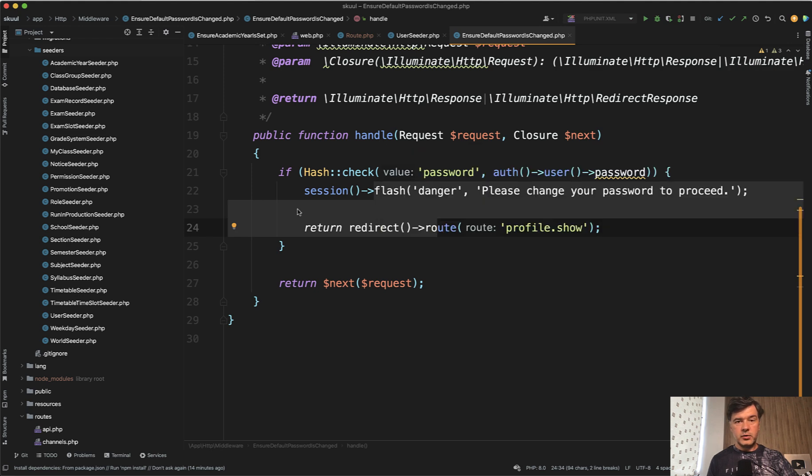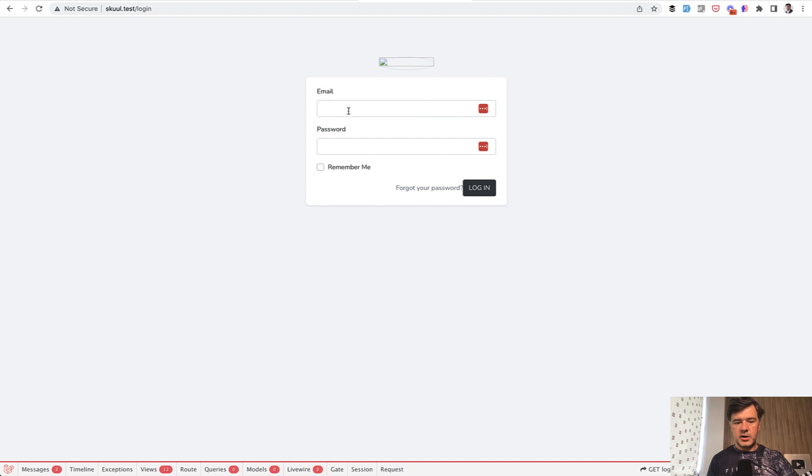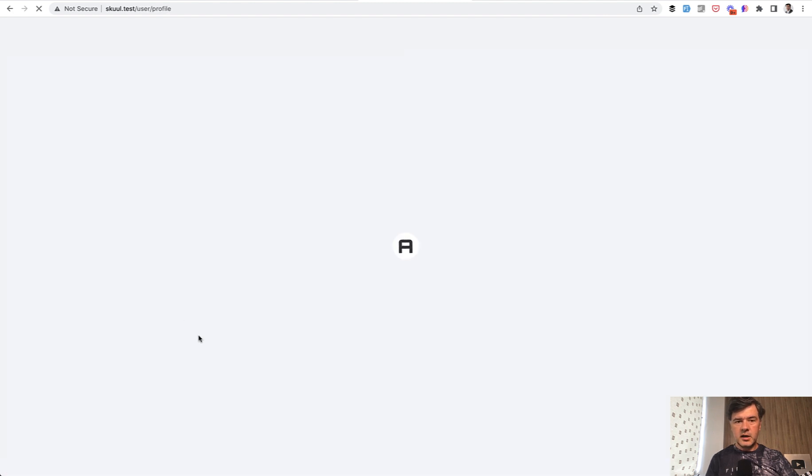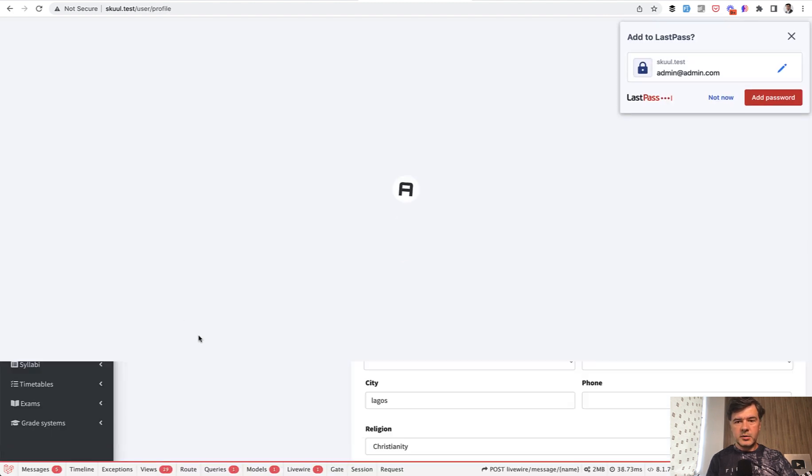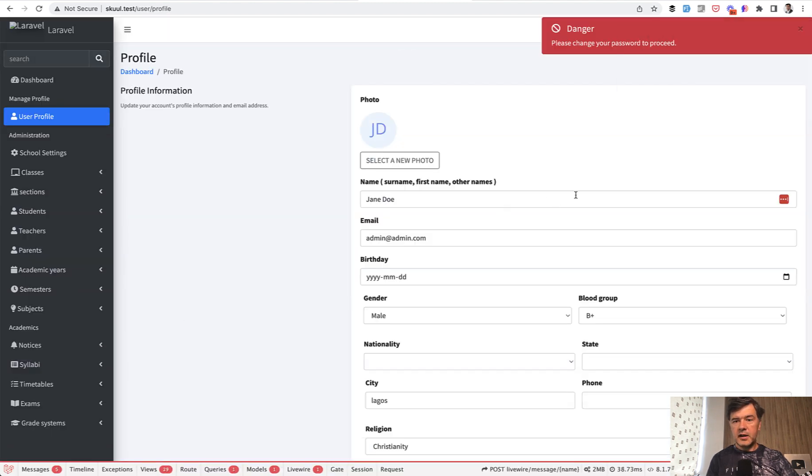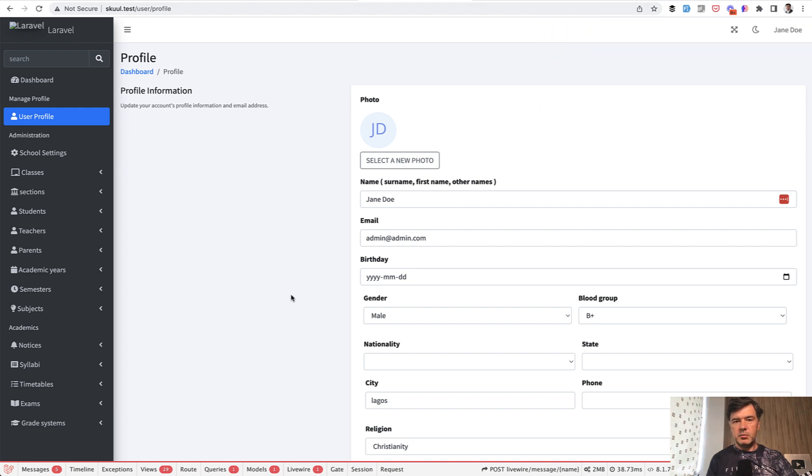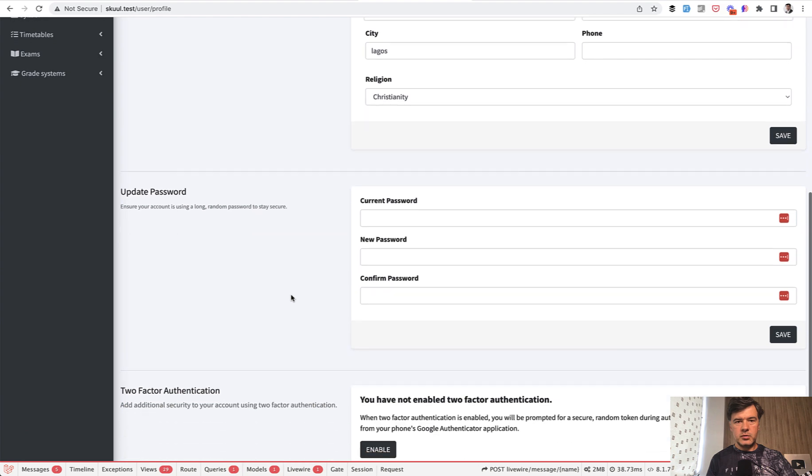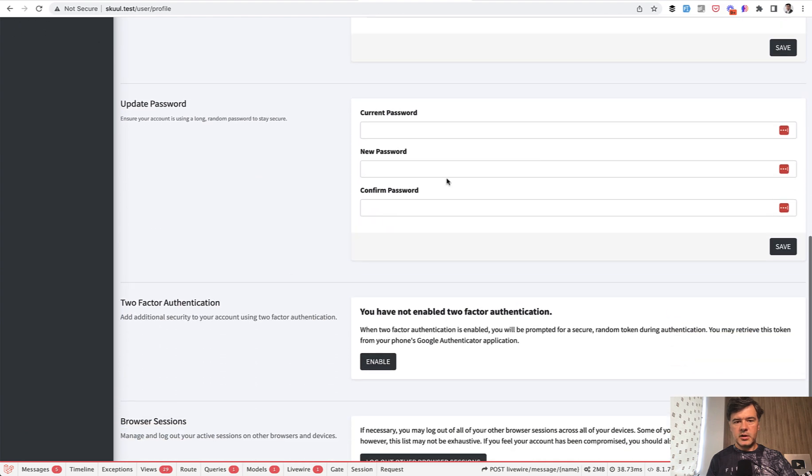And without doing that, they cannot access anything else. So here's how it looks. I've installed the repository with some front end bugs, but they don't really matter in this case. So I log in as a default admin password and I immediately see danger, please change your password to proceed.